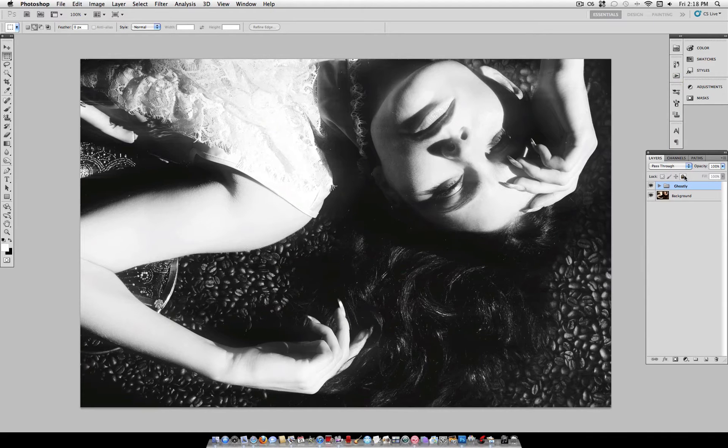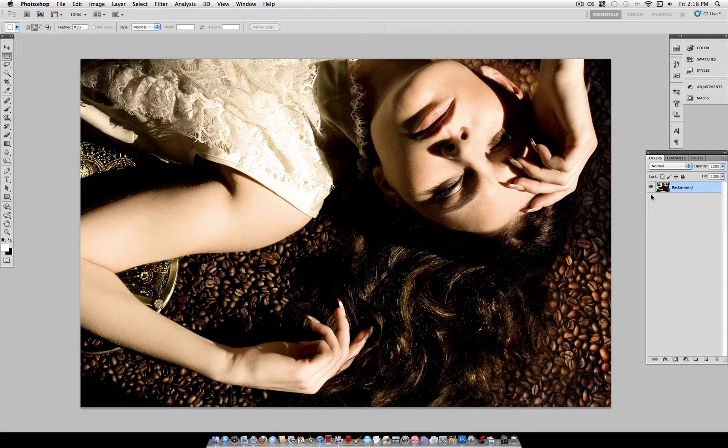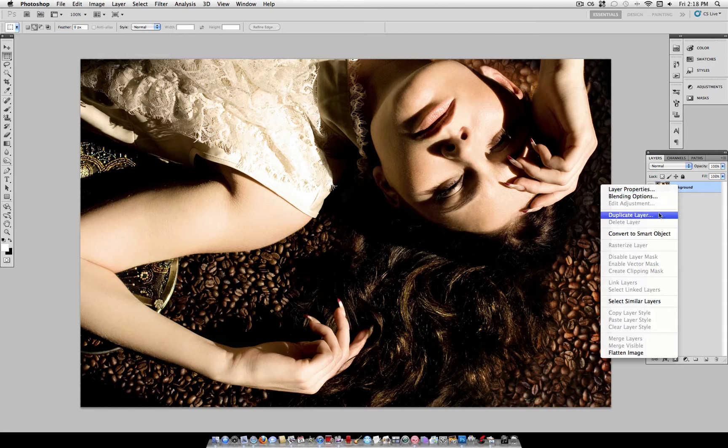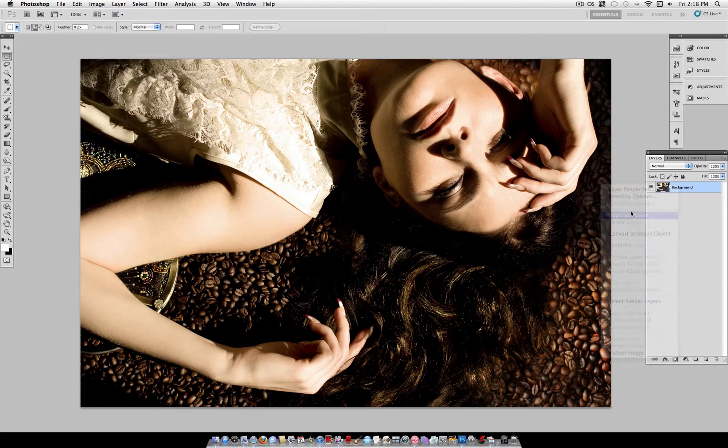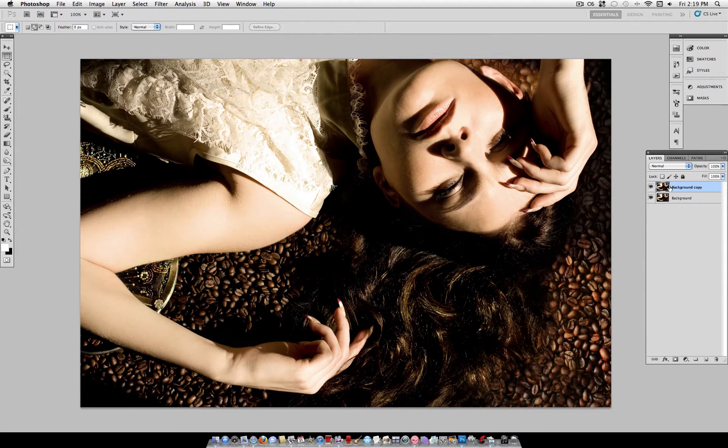So, the first thing you want to do is find a photo, and what I'm going to do, just so you can keep the original photo, is duplicate this layer. Now we can begin working on the effect.